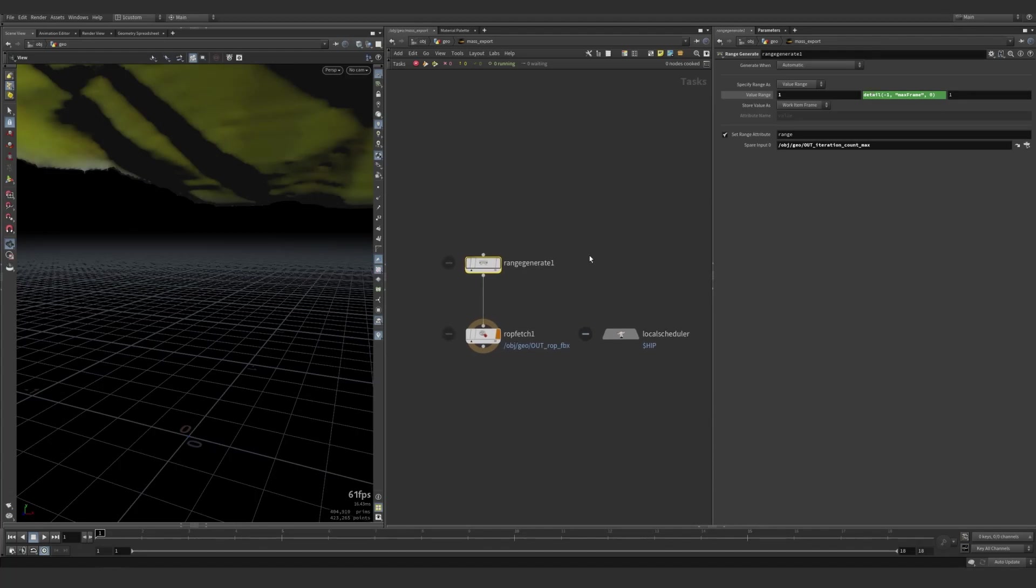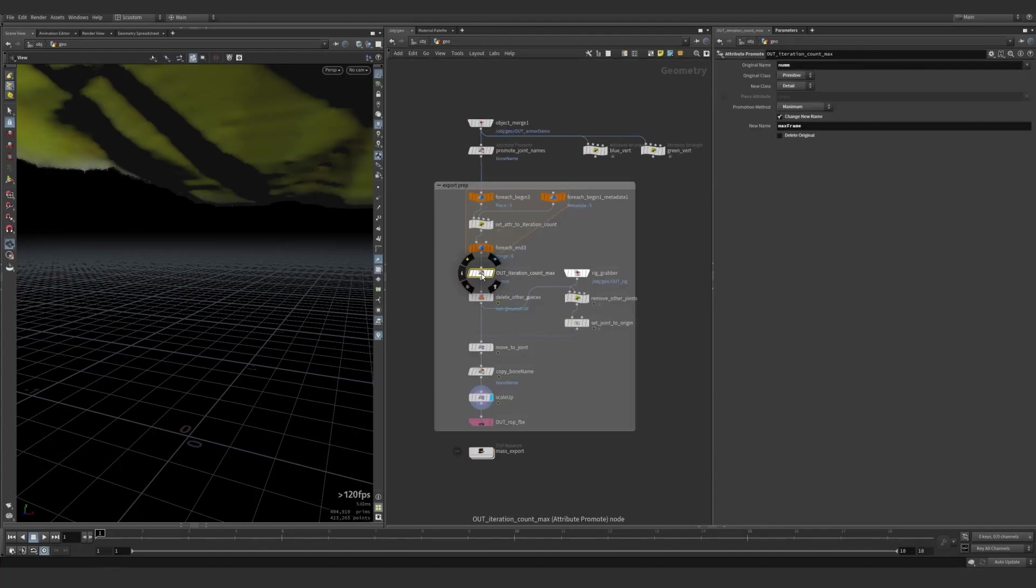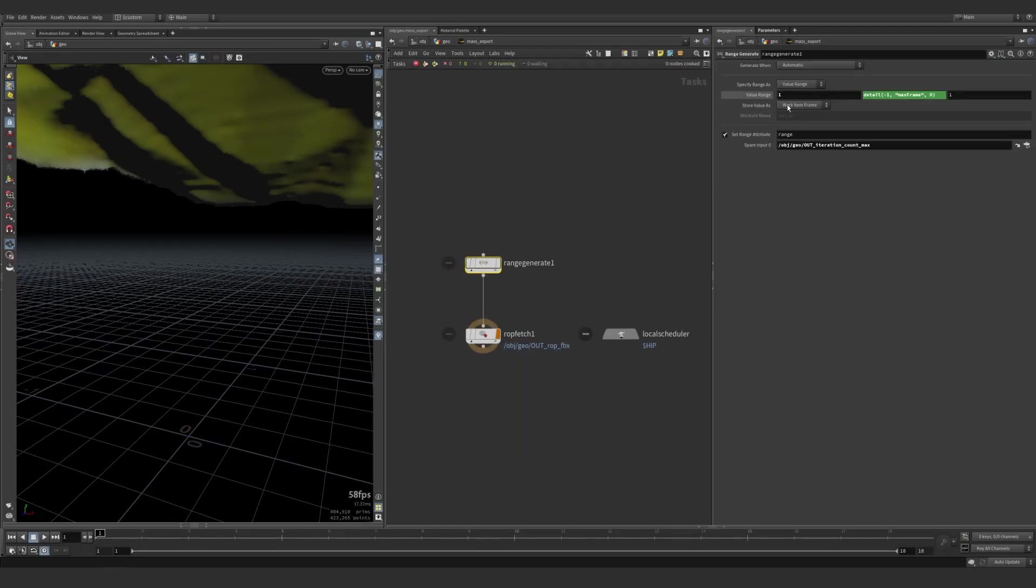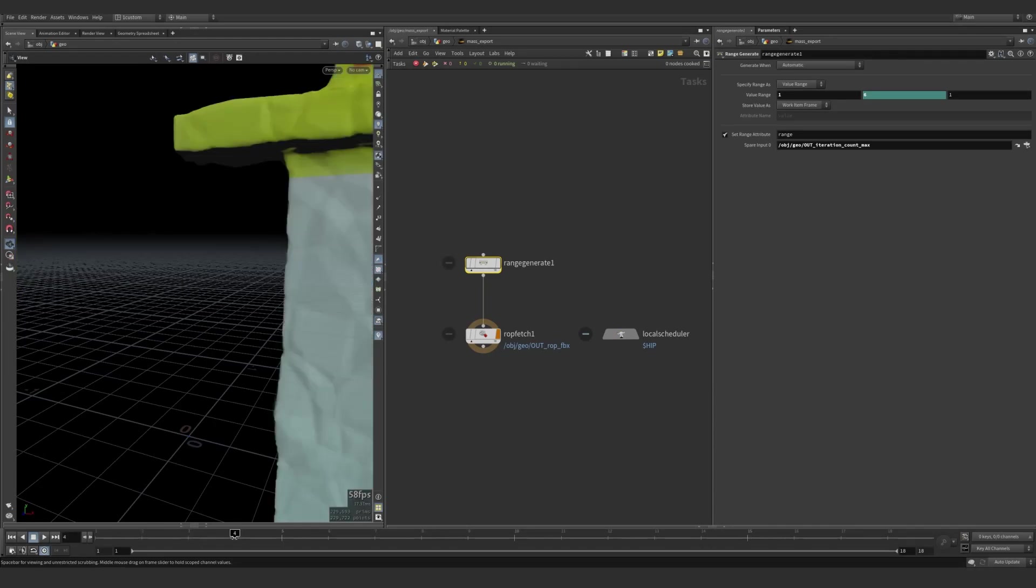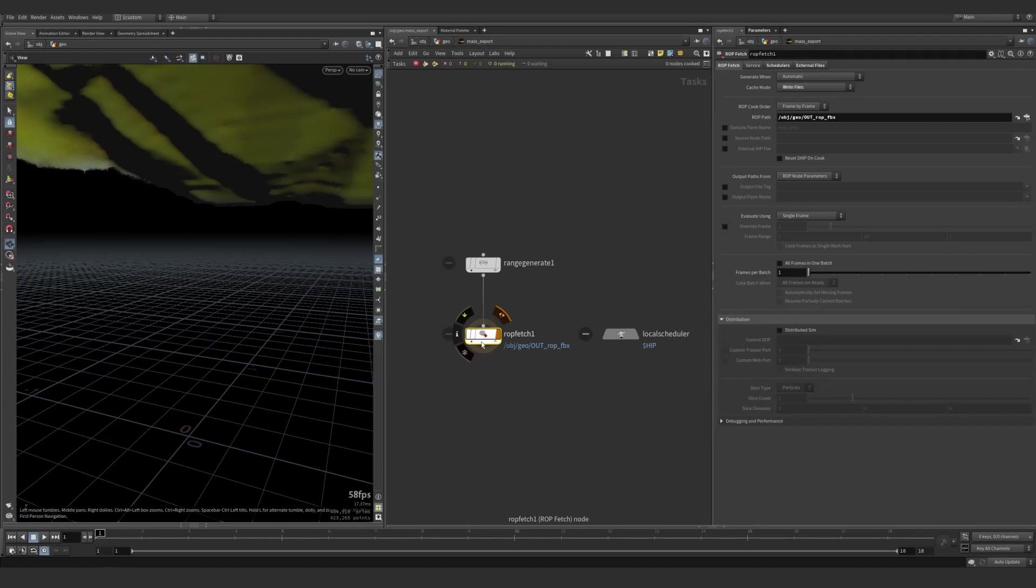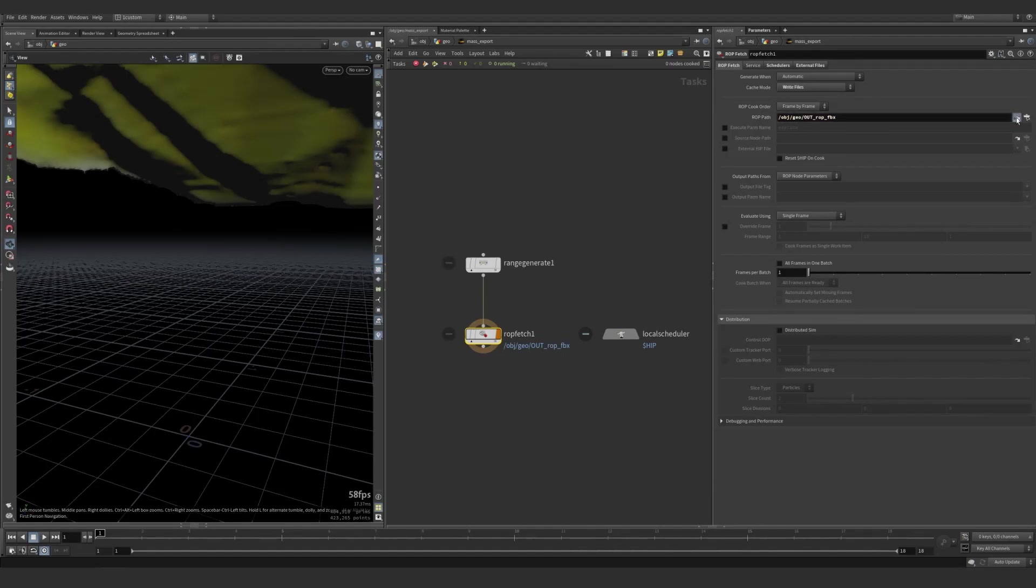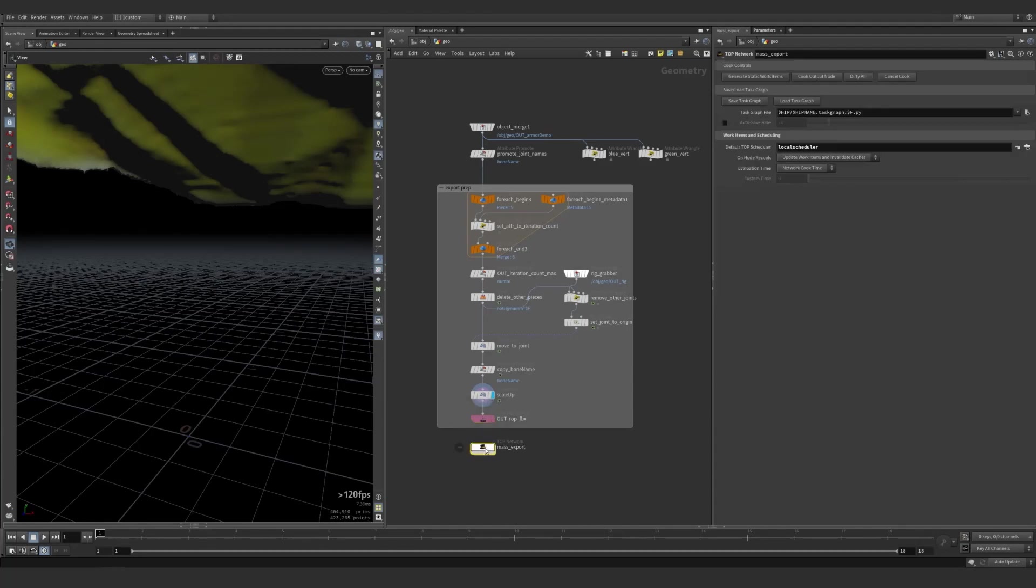And that runs off of this guy right there. That tells it how many pieces are going to be, as well as associating it with each frame. So it knows what it needs to swap out while it exports them individually. The ROP fetch is what is doing the exporting, or at least it points to that FBX exporter. We're just looking at it right there.